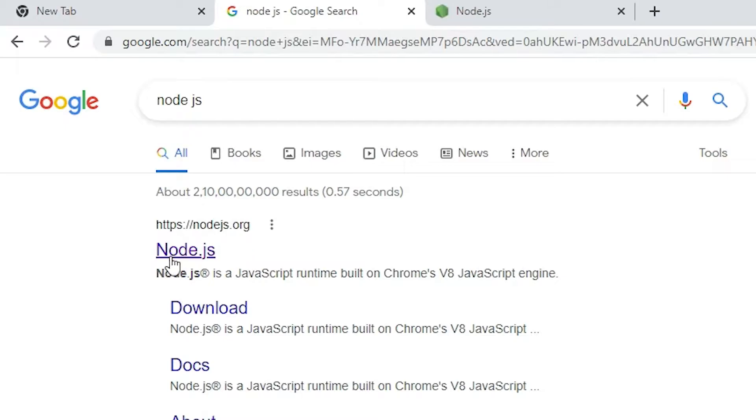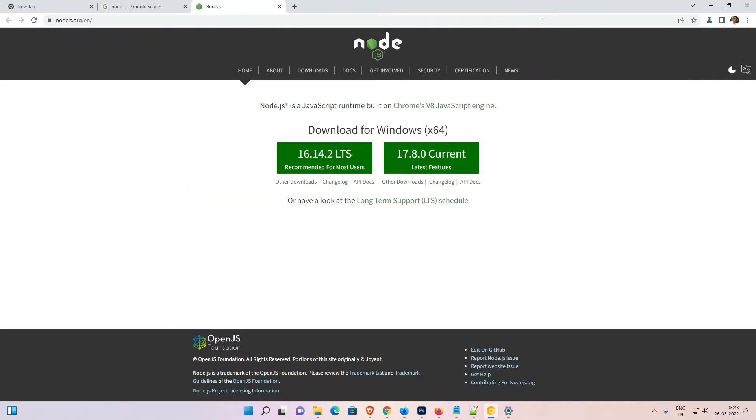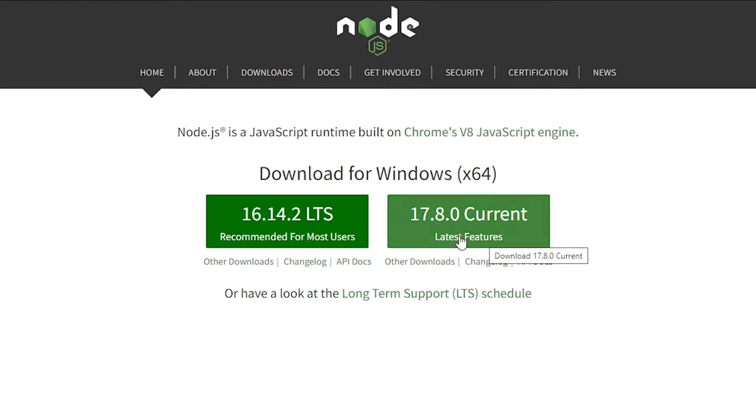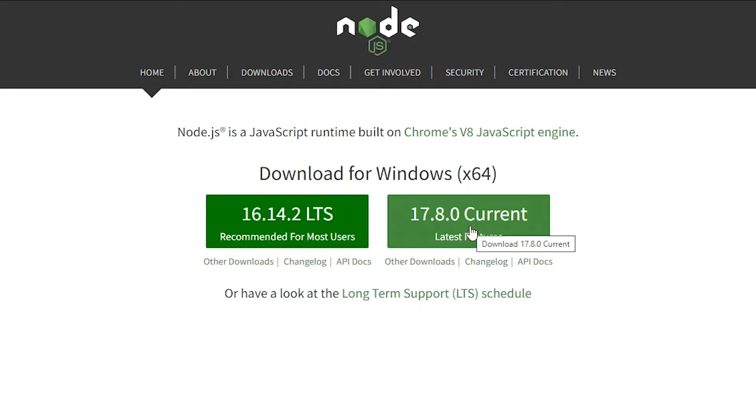Here is our website. Here we find the latest version. Always go with the latest version. The current version is 17.8.0. In the future, the version number will change, so go with the latest version.